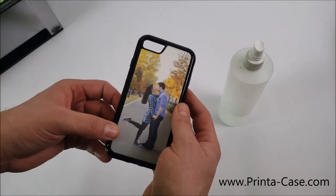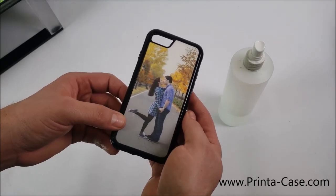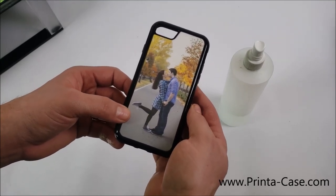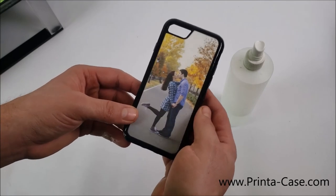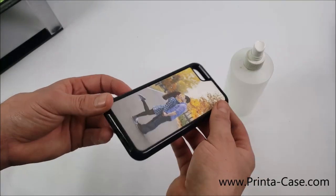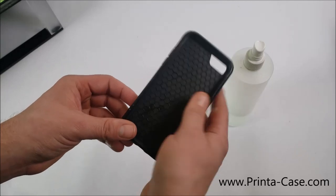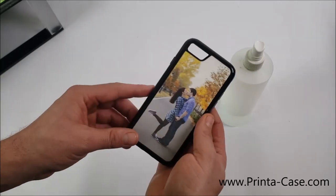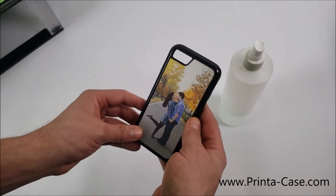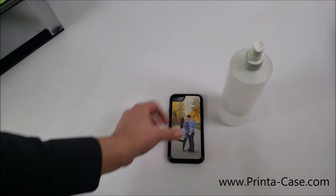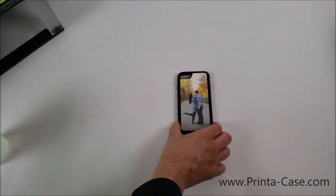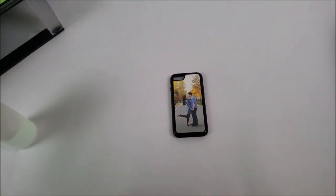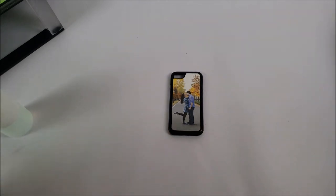So we've designed, printed, applied the shield and cut and now we applied to the phone case and now you have a custom case that was made quick, easy and simple. And that is our video to create Printa Case custom cases in minutes.